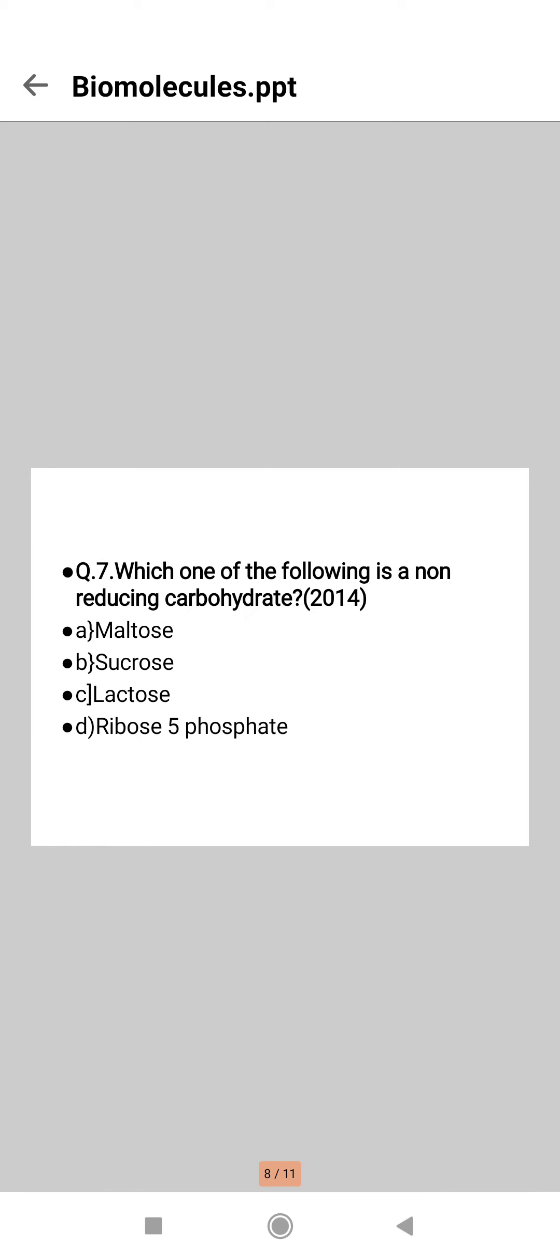Next question: which one of the following is a non-reducing carbohydrate? Which option will be correct? Here option B is the correct one. In non-reducing sugar, a free aldehyde or ketone group is absent.